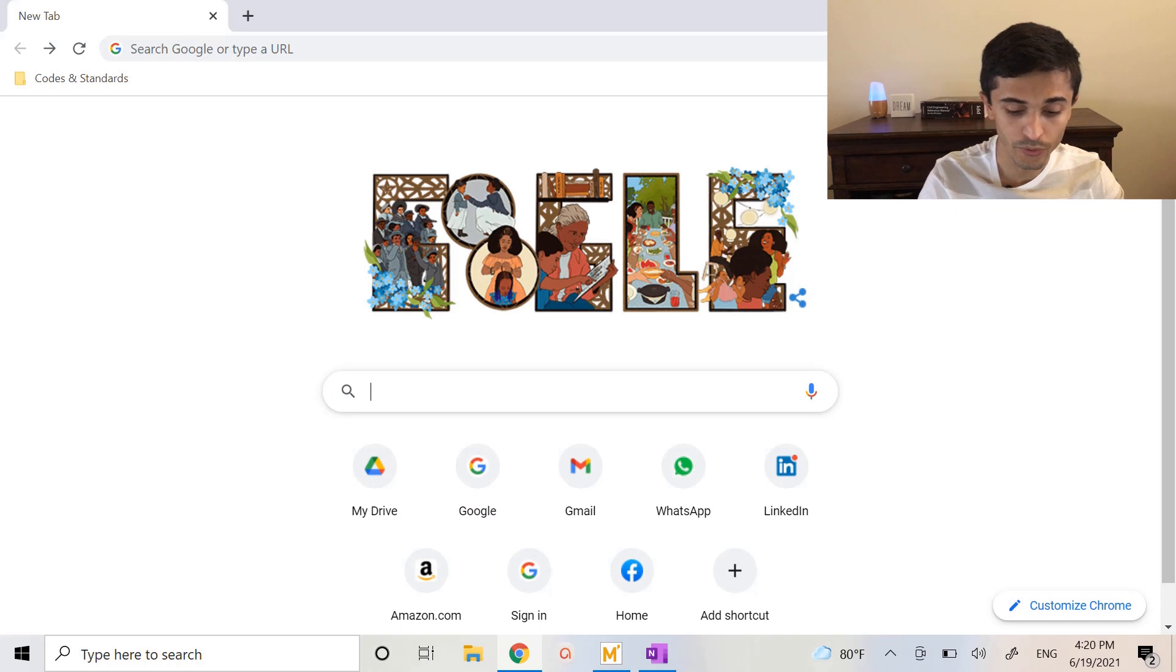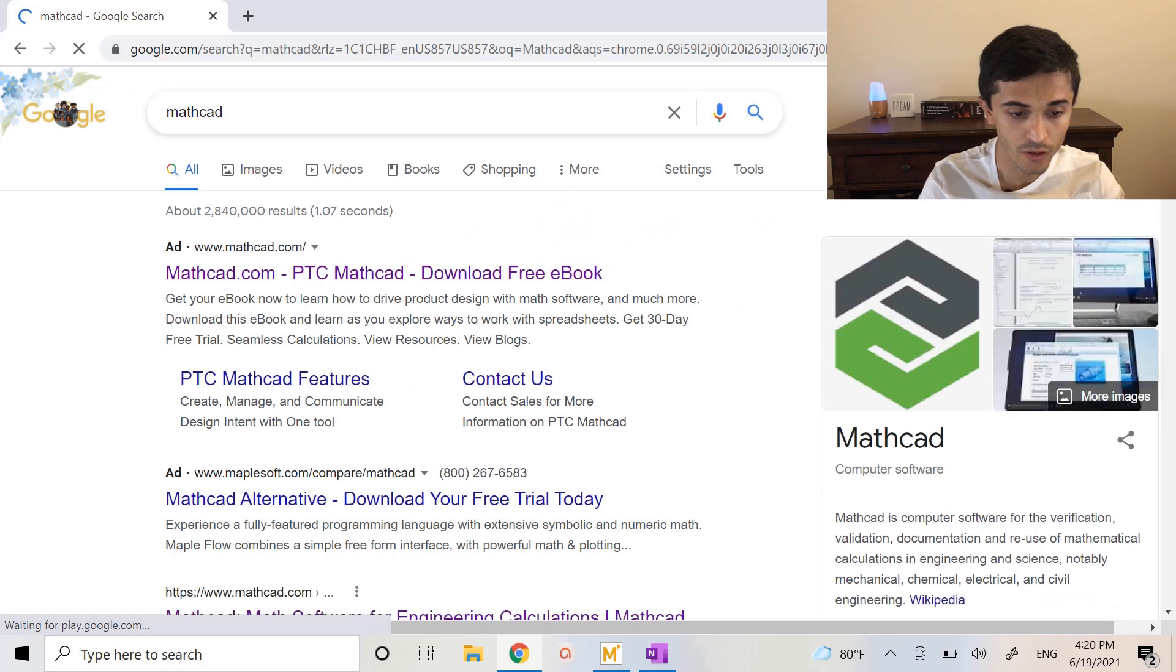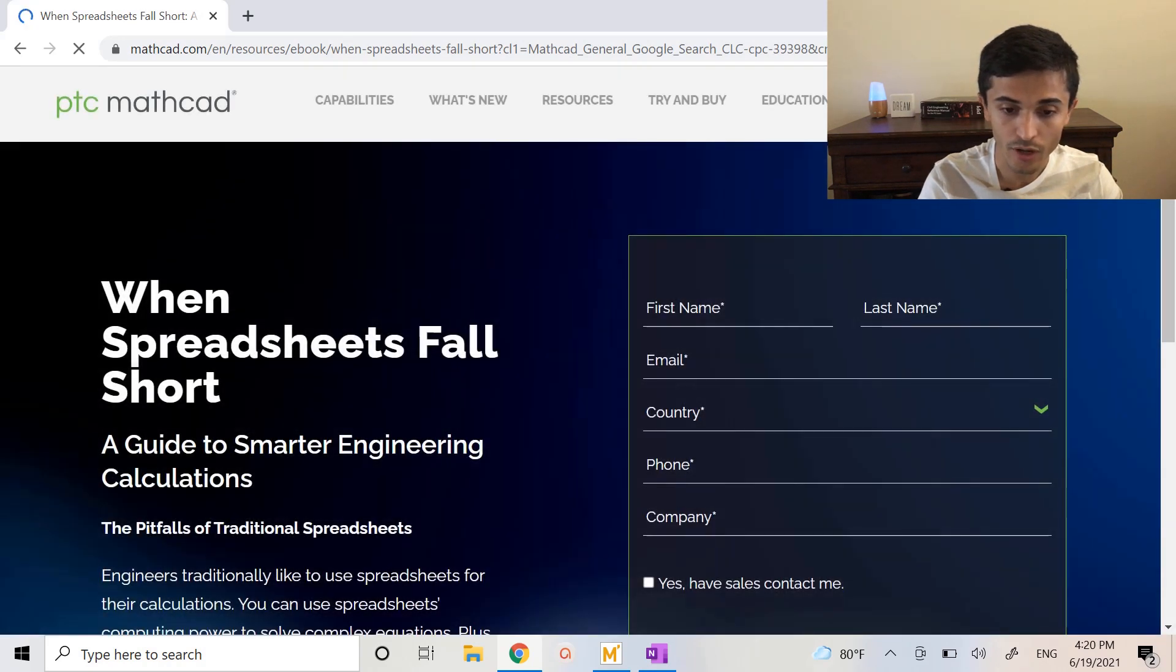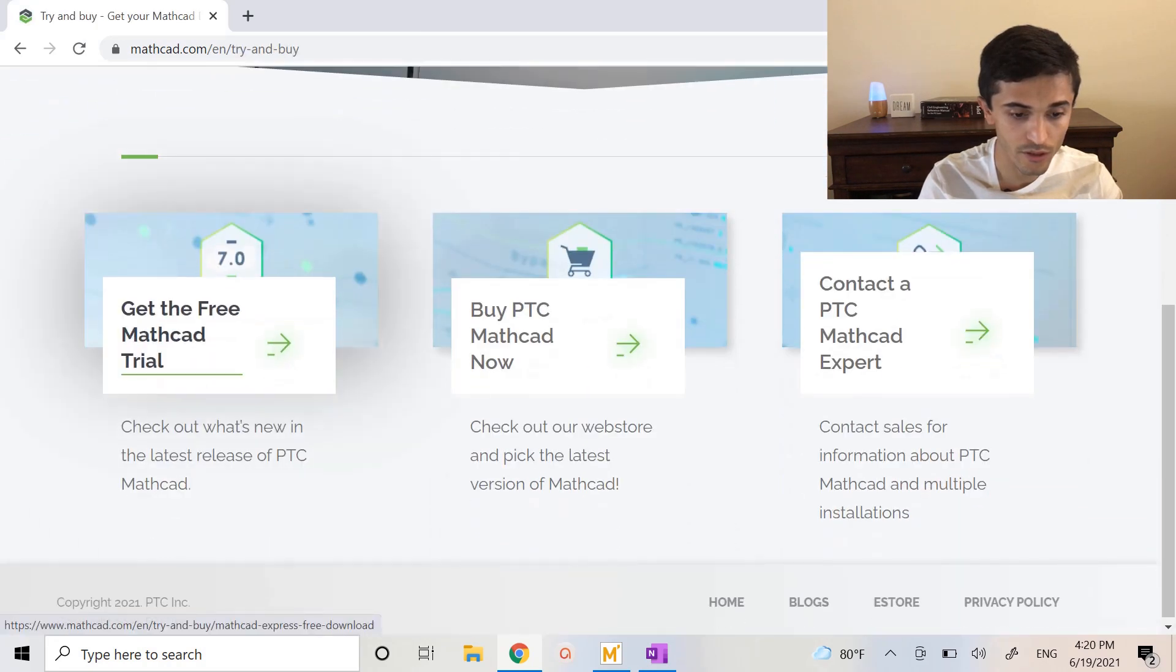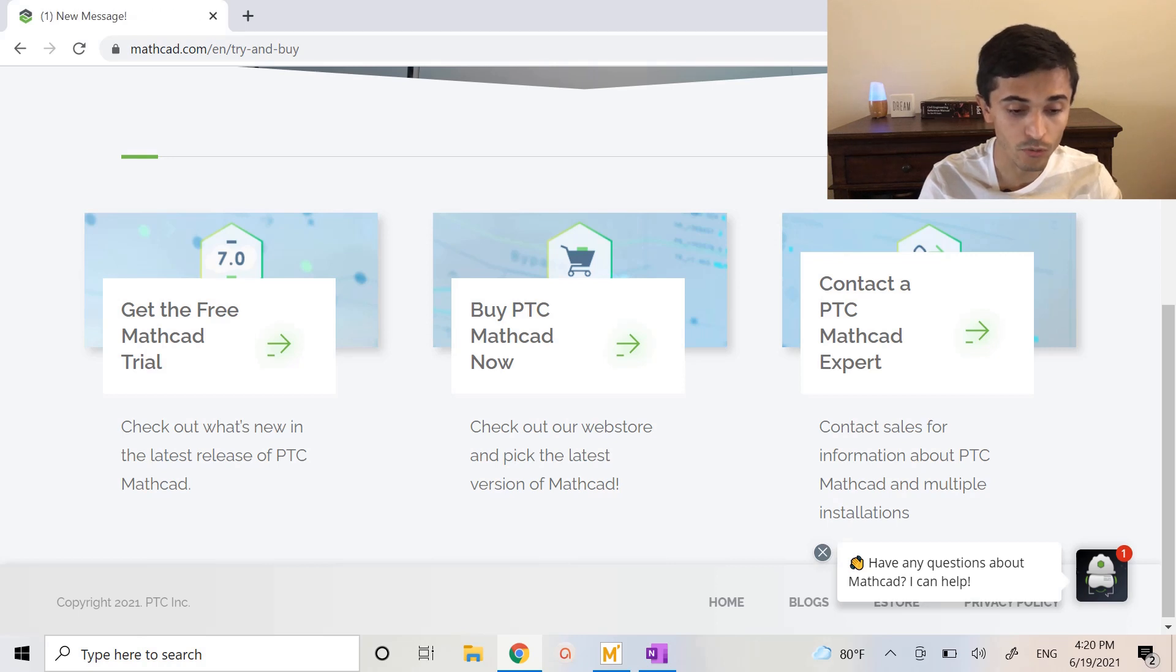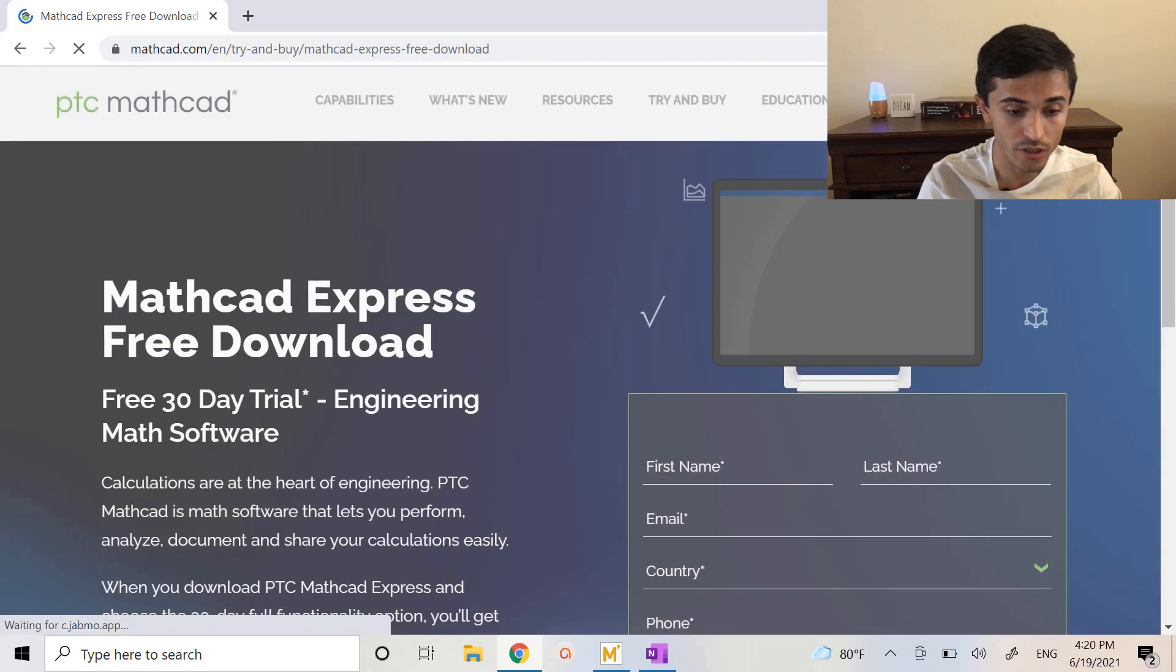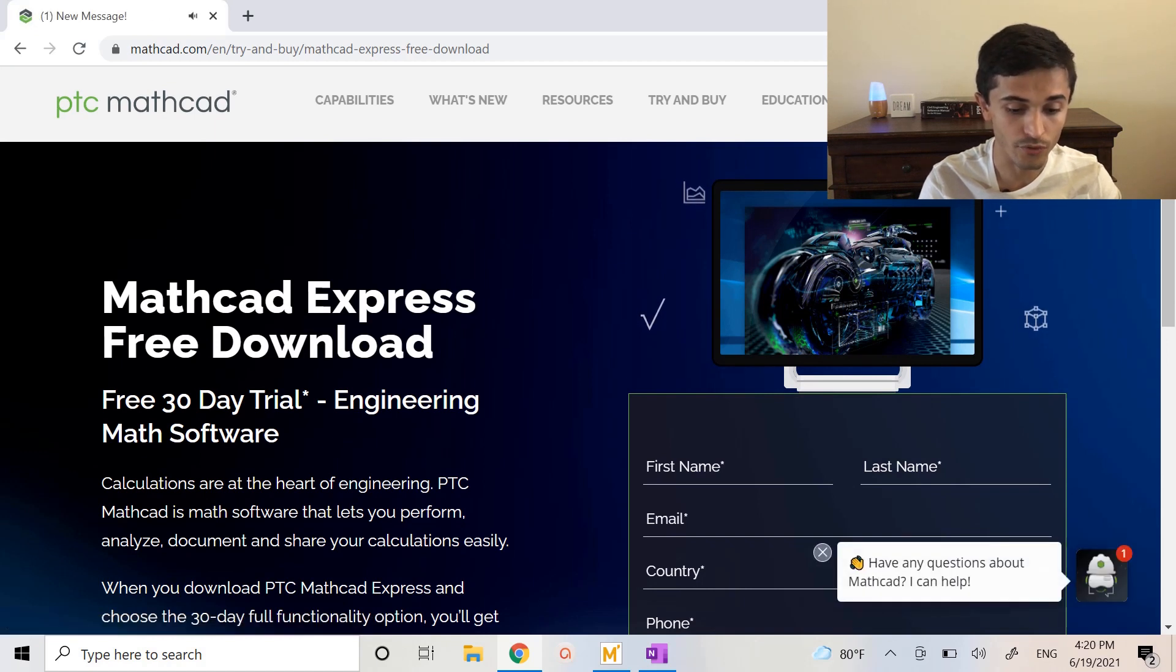We'll go into Google and just type Mathcad. Go to the official PTC website because they sell several products besides just Mathcad. Go to Try and Buy. You can see here that they are already on version 7.0 but I believe you should still be able to use the worksheet that I'm going to show on this video which is from version 6.0. And then you can get the free Mathcad trial which is usually the full version for 30 days and then after 30 days you just have the Express version which is the version that I'll show.